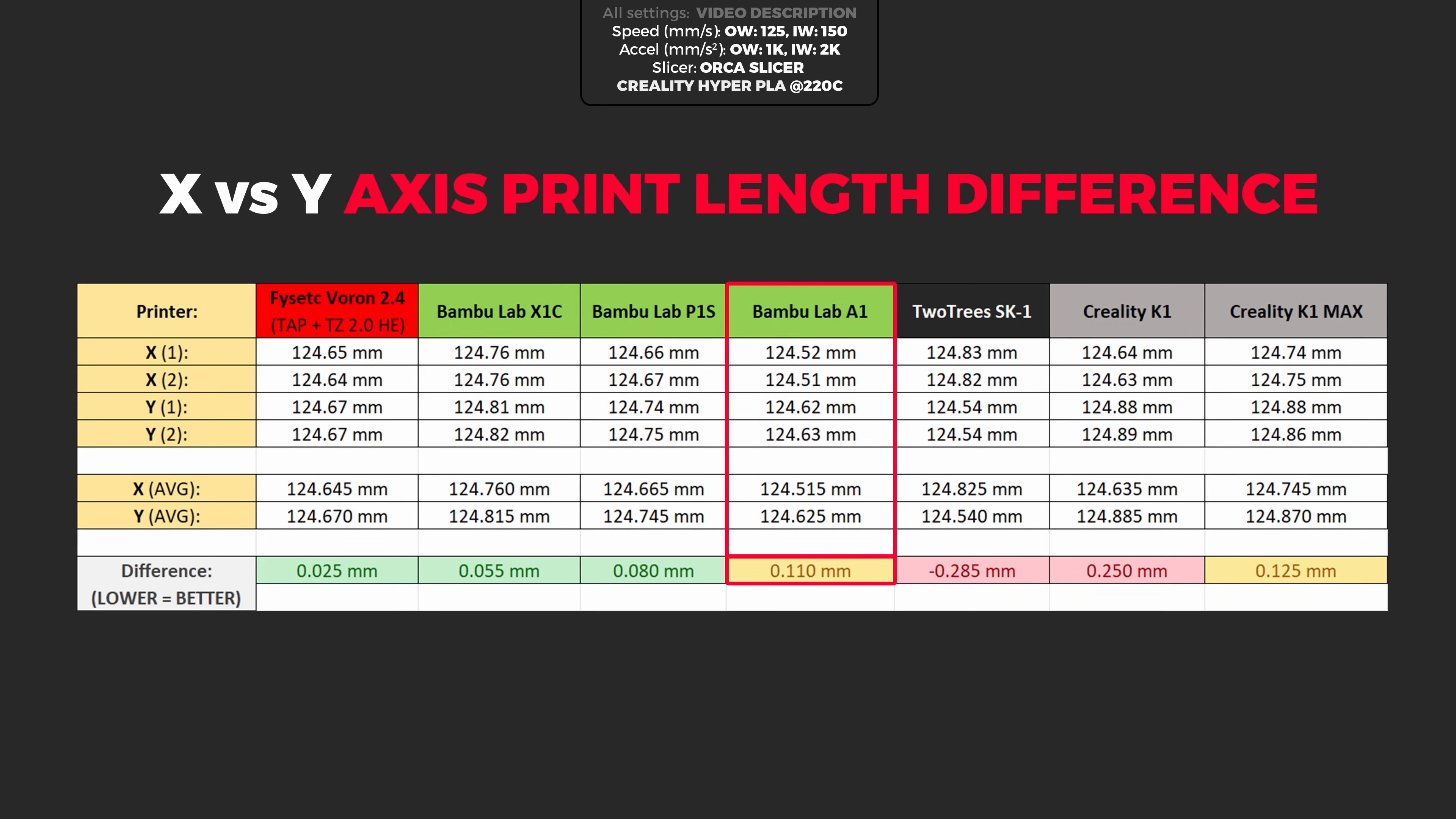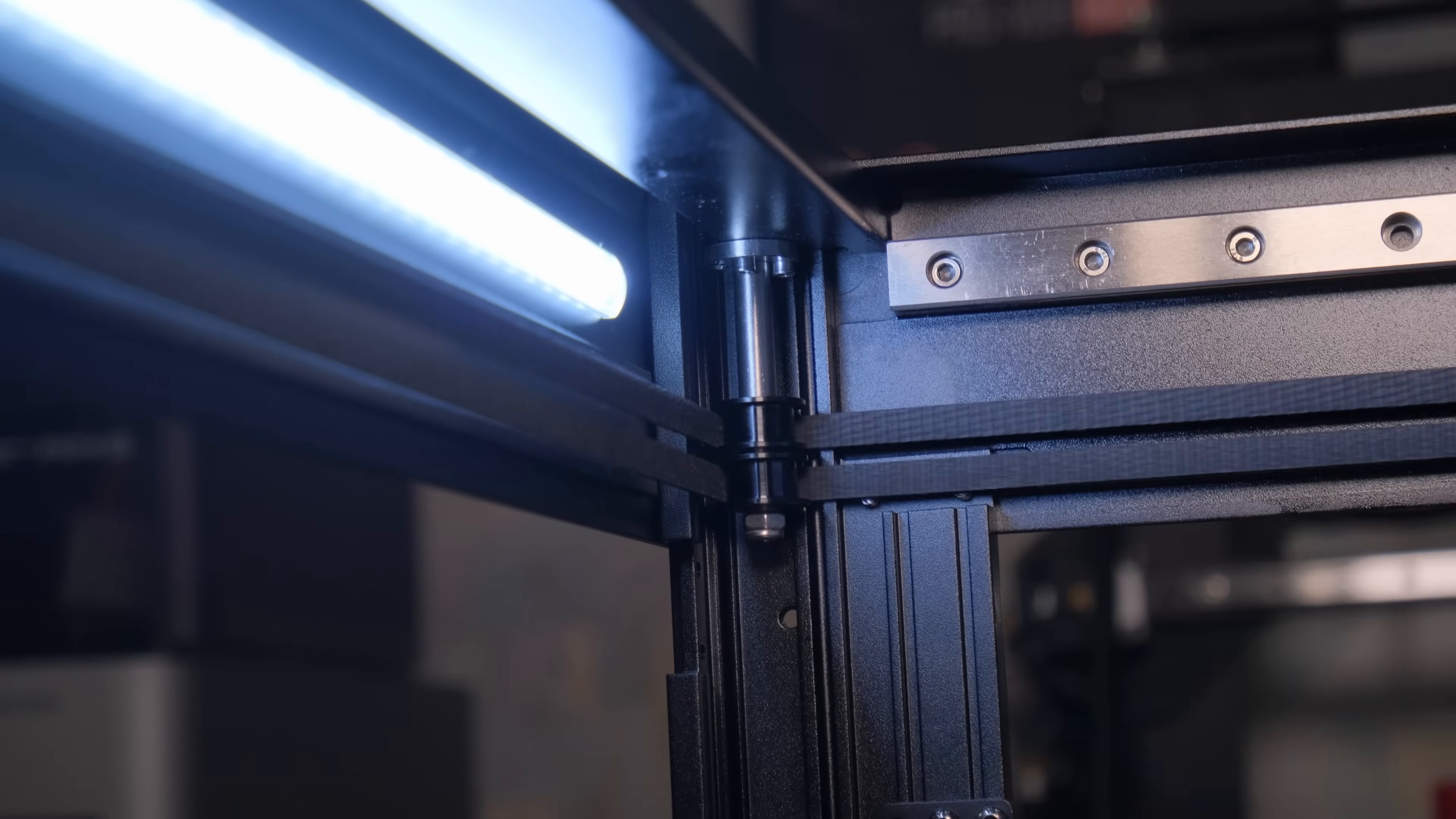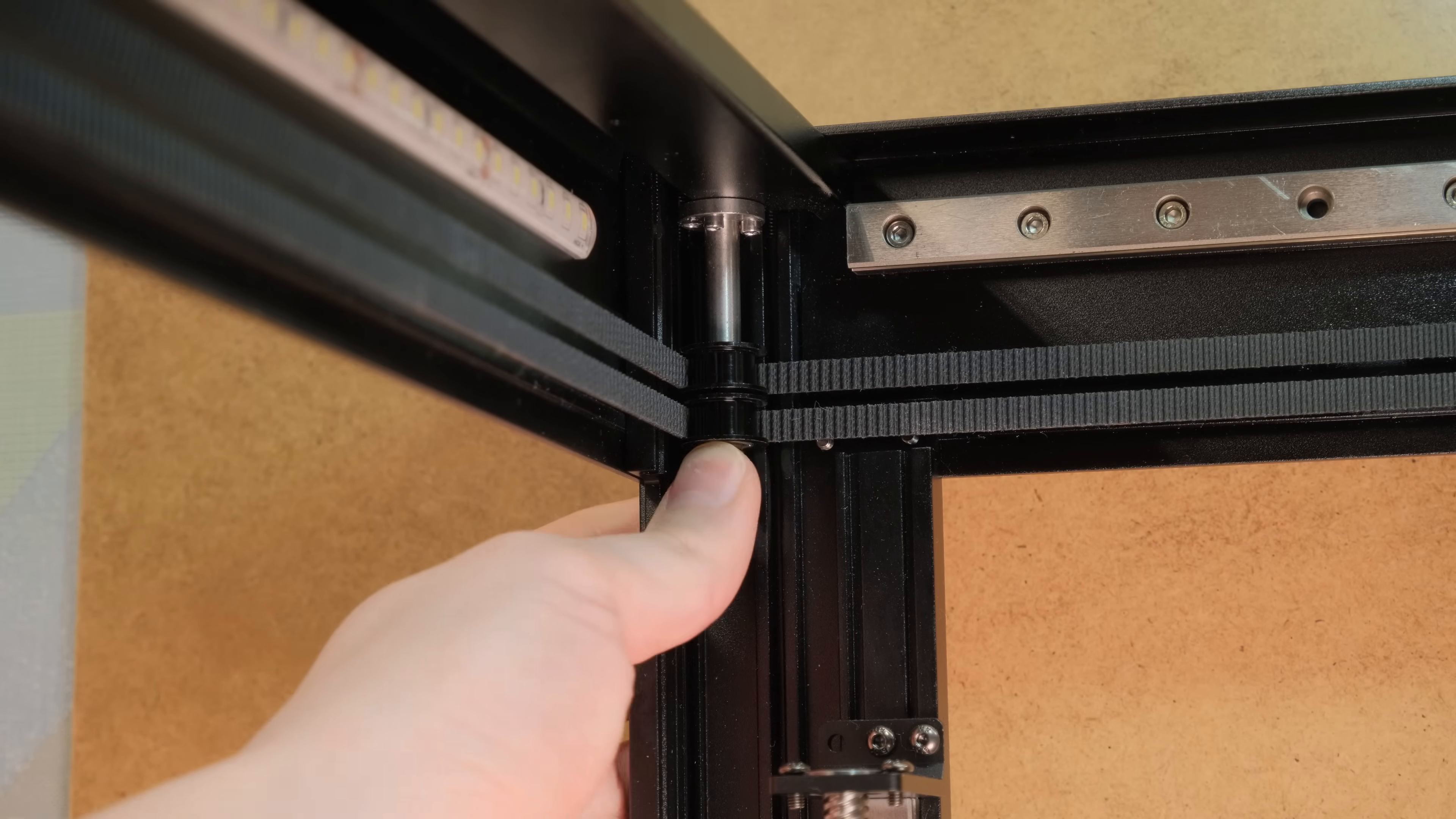A1 performs ok dancing on that 0.1 mark, but SK1 takes the dead last spot from all the printers I tested so far. Maybe it's because of a strange choice to use those long rods that slightly bend inwards from the belt tension. I am not sure.